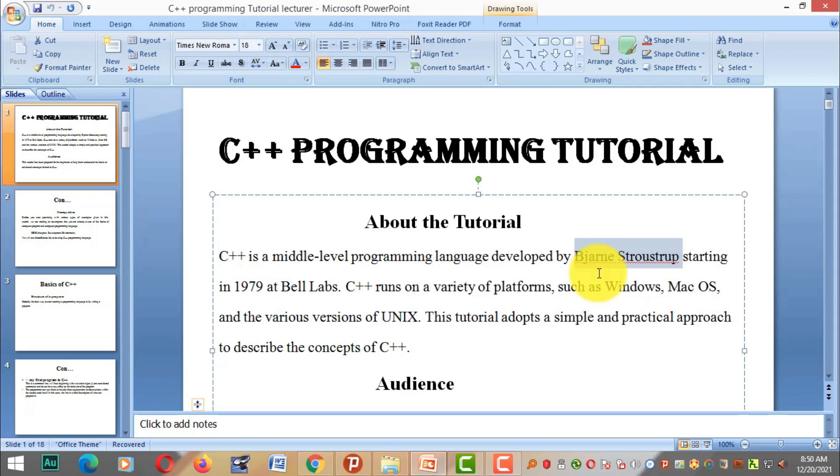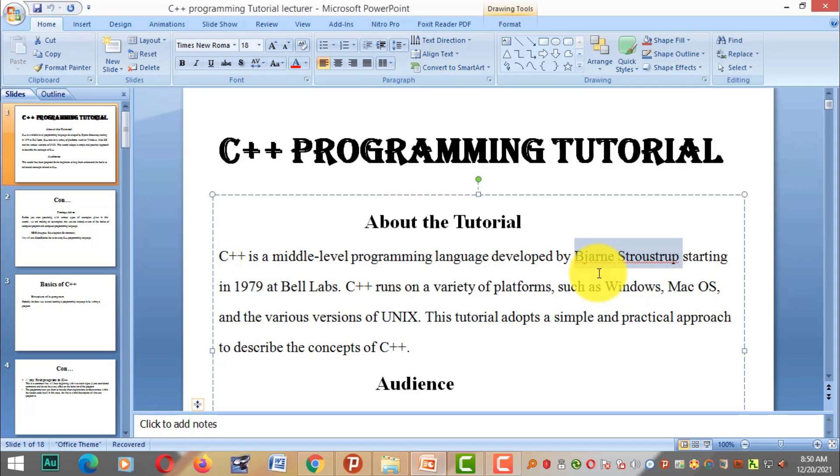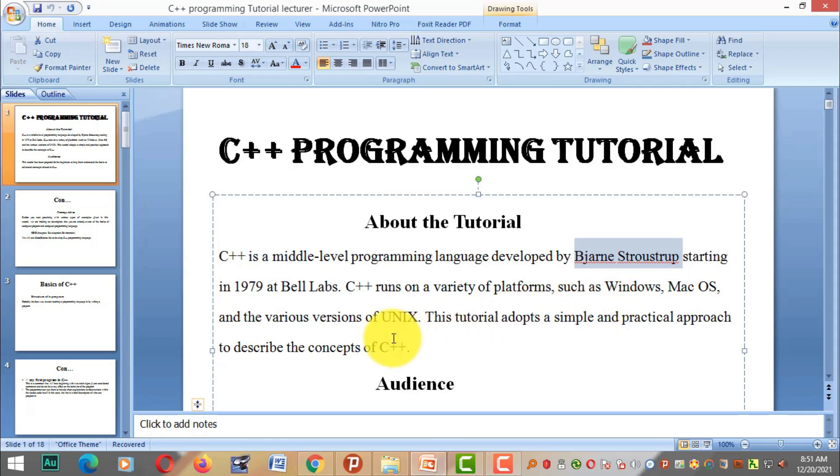C++ runs on various platforms including Windows operating system, Mac OS, and various versions of Unix. The C++ programming language can run on these different platforms.